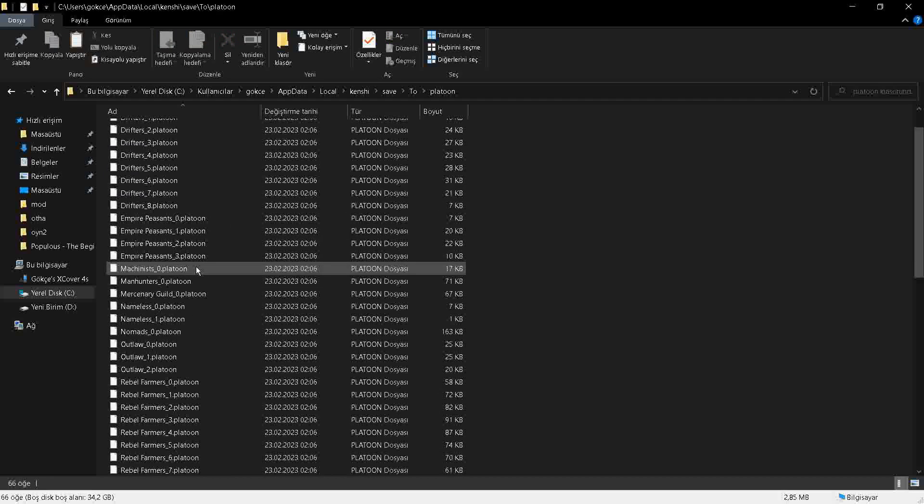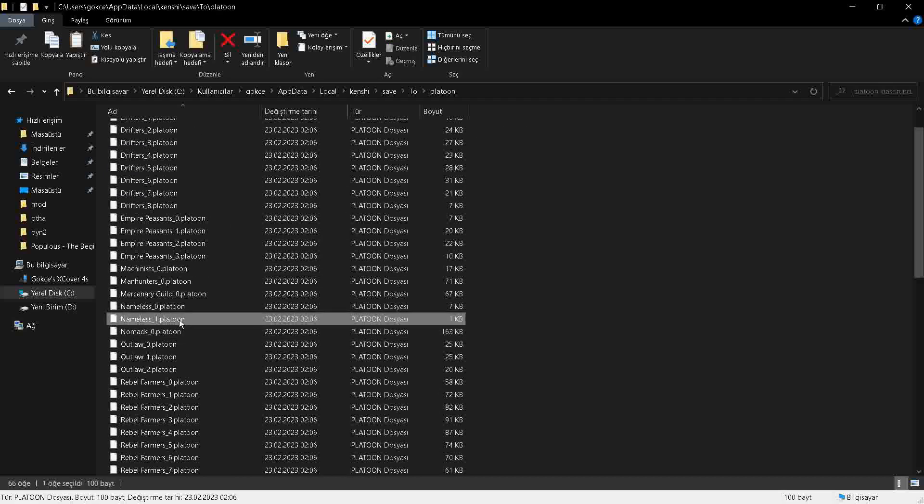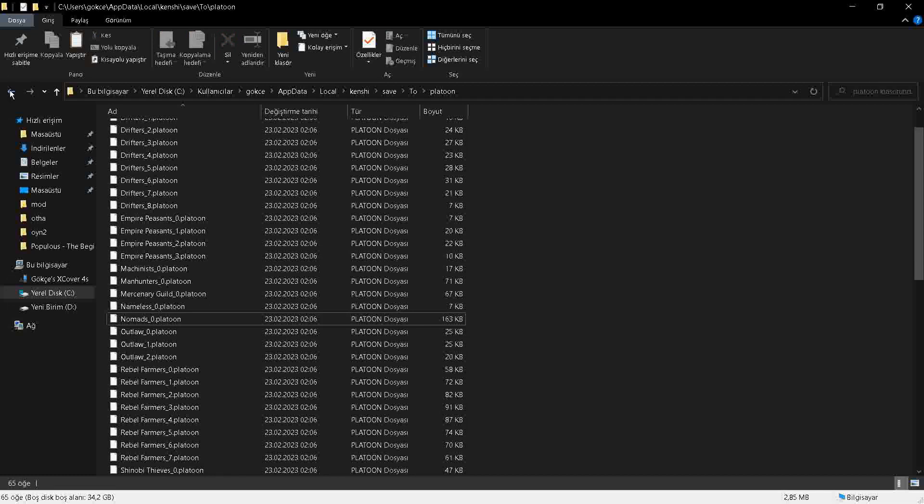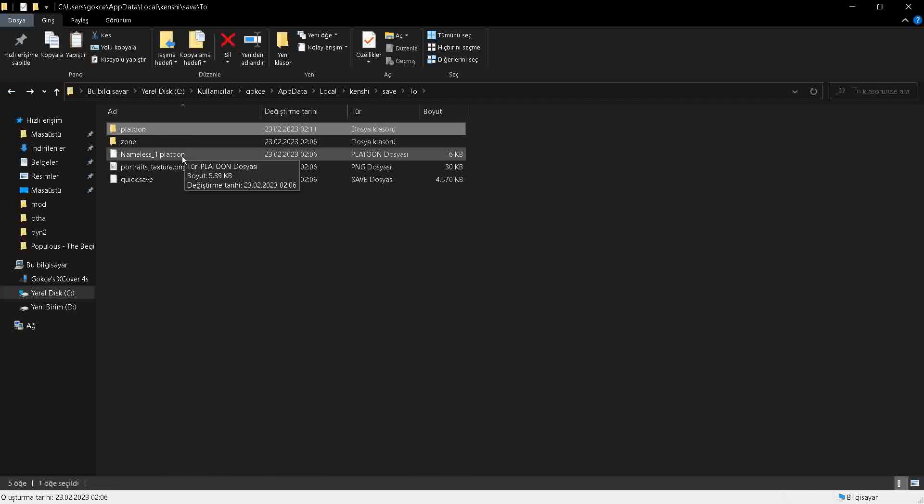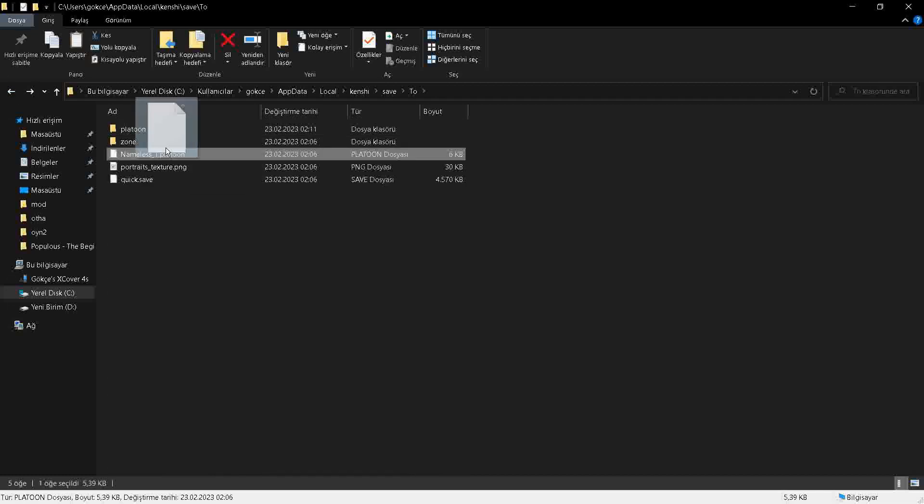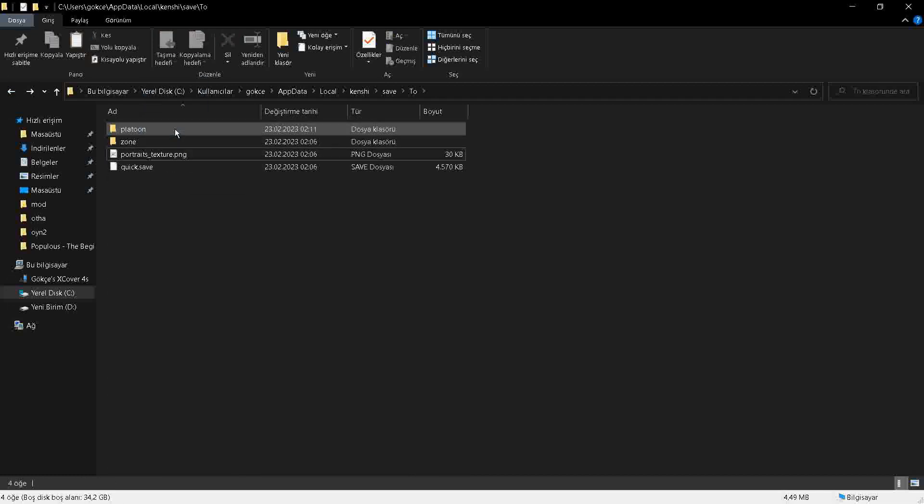I am going to go here. I am going to delete nameless1 and put the character from the other save into here.